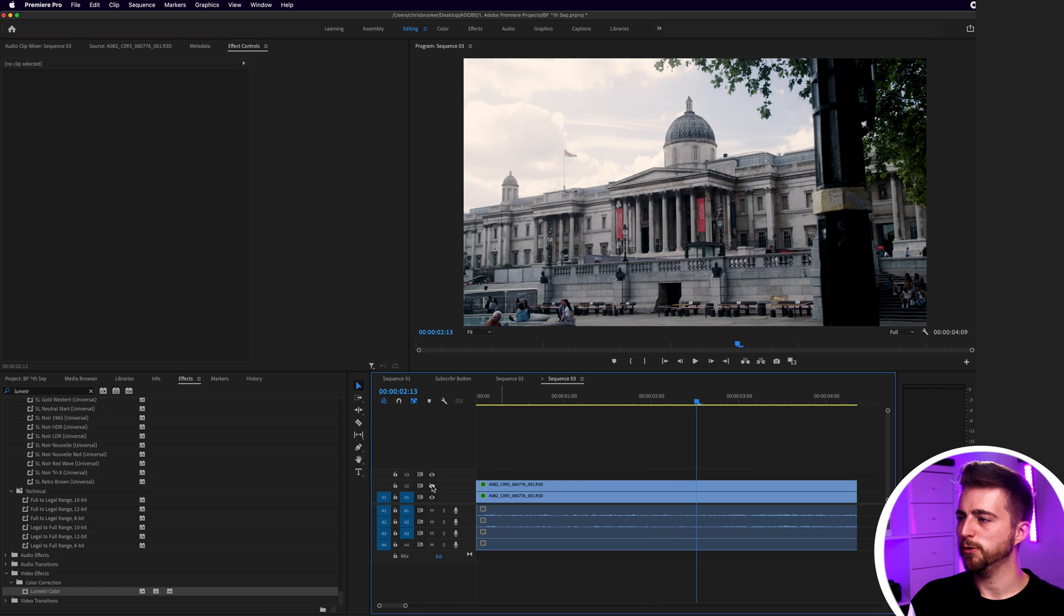But there you go, this was the before and this is the after. It's not a dramatic change in difference, there's only a very subtle difference there, but just adding that little bit of highlight detail back into the frame is making this video pop a lot more than it was before.